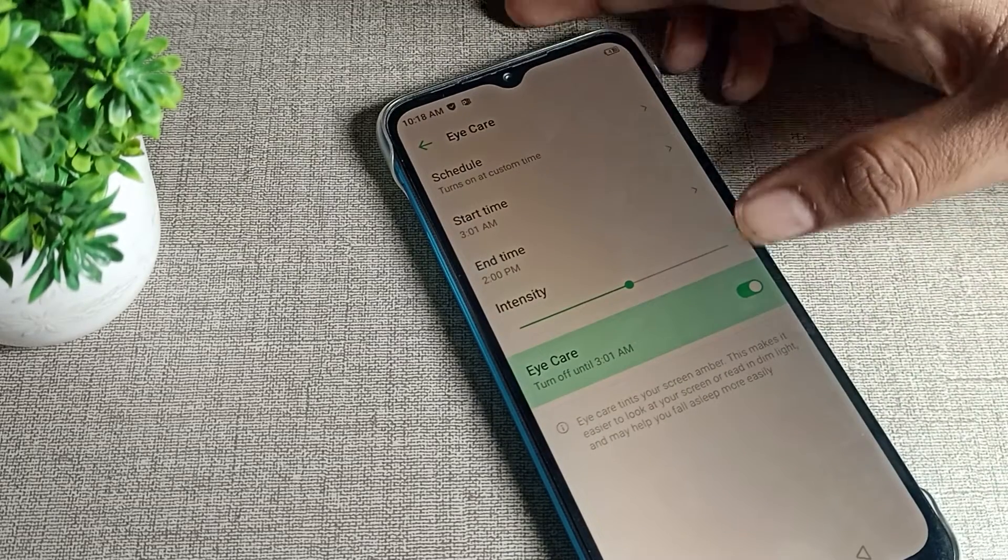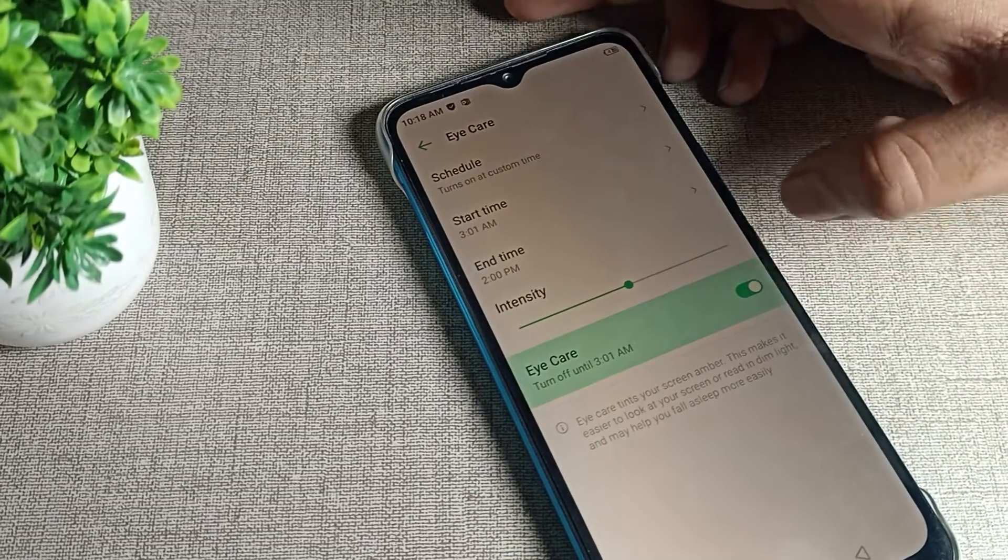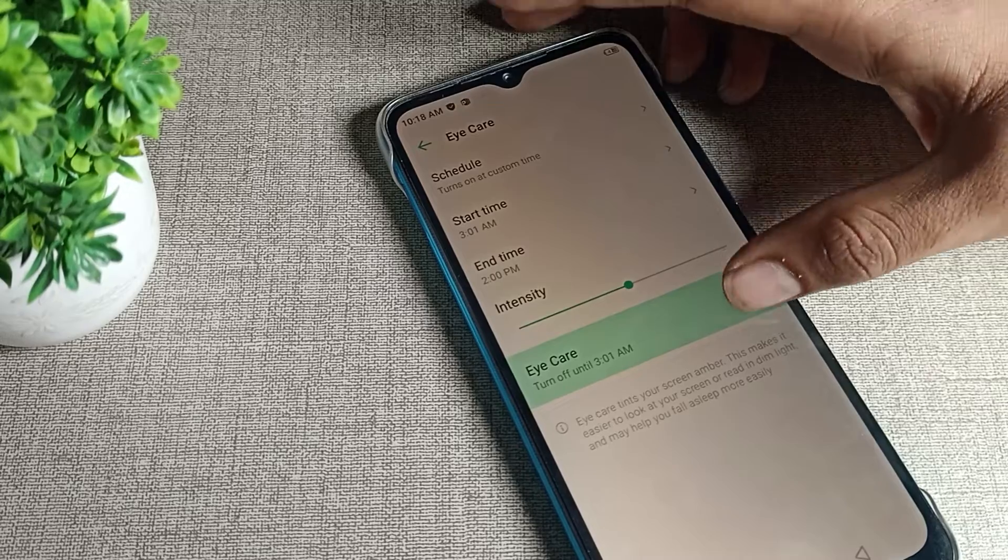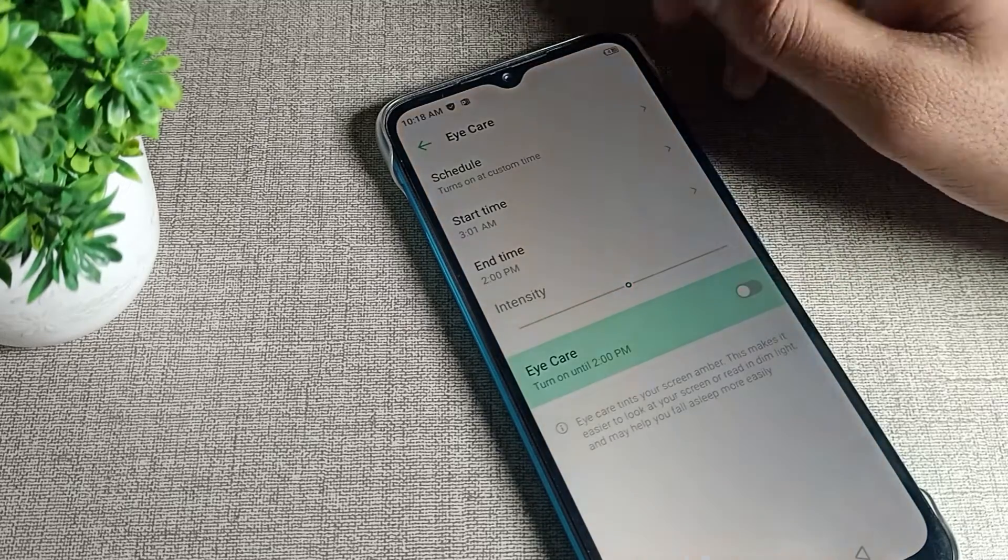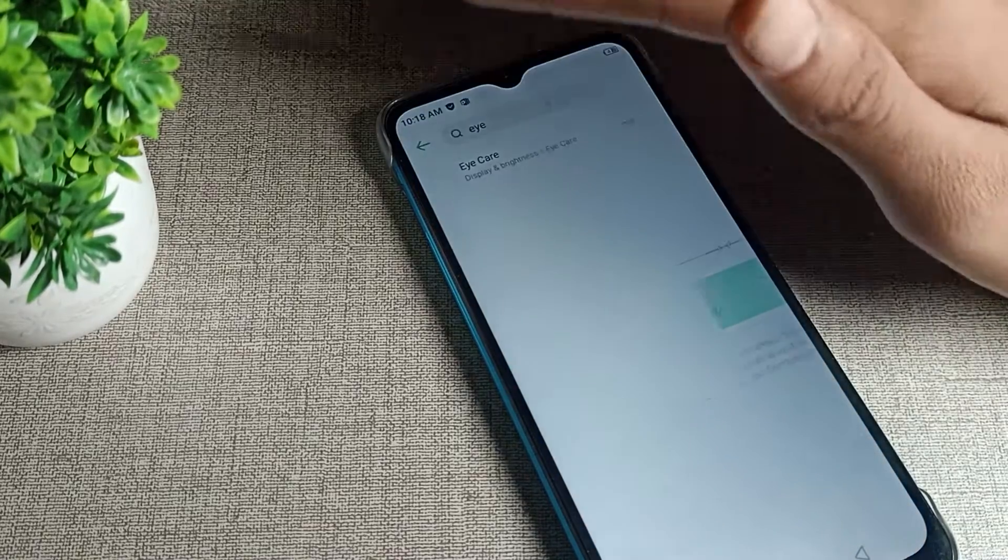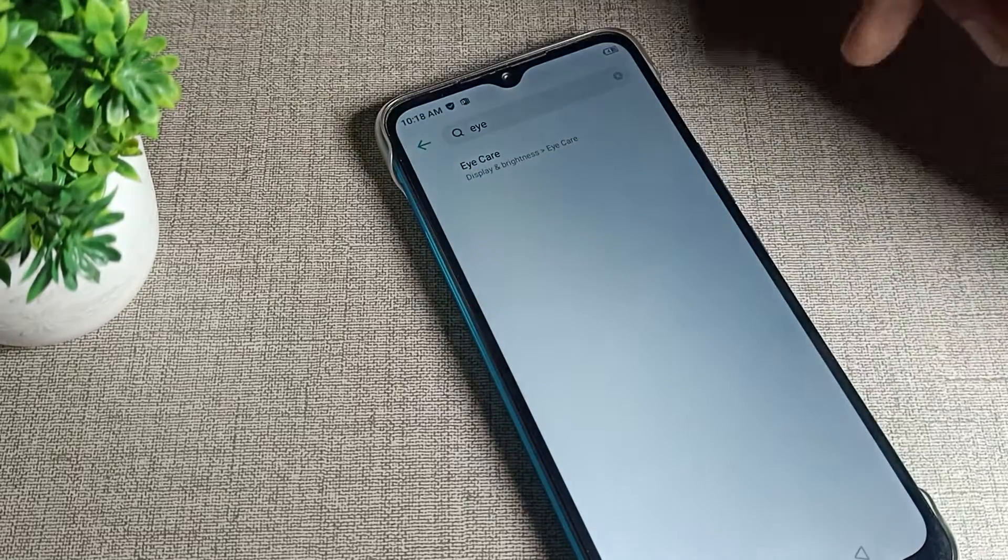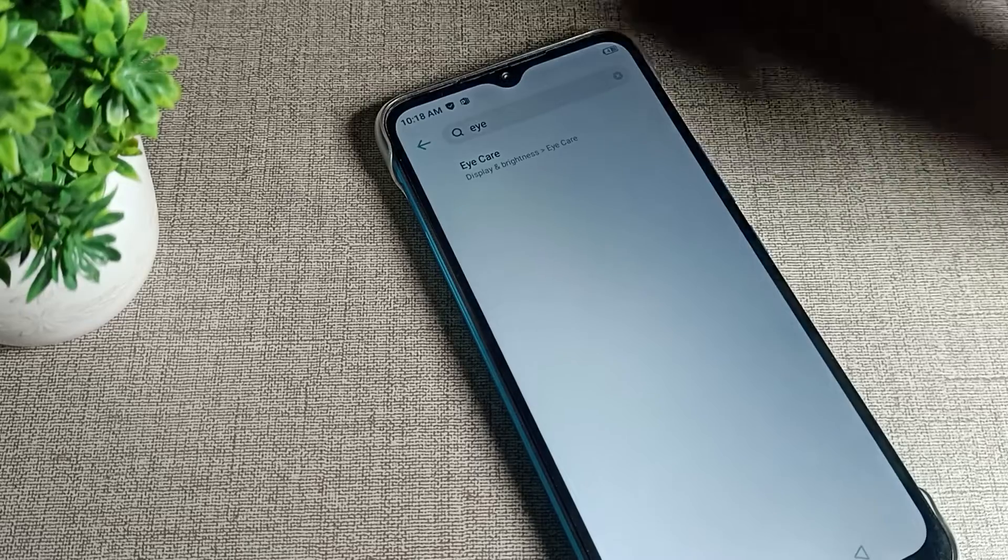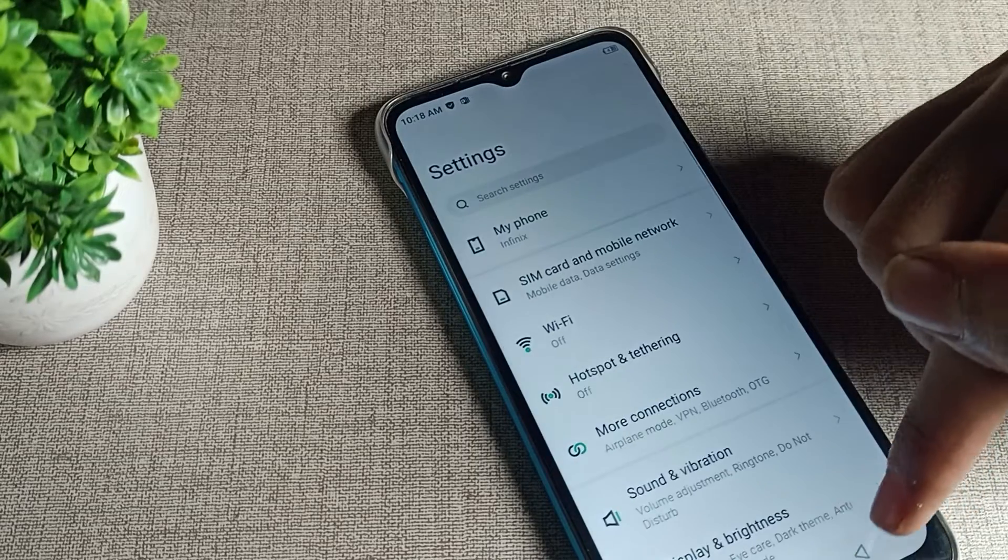Tap here to disable. After 3 to 4 seconds, the skin color will return to default and i care mode will be disabled on your Infinix phone.